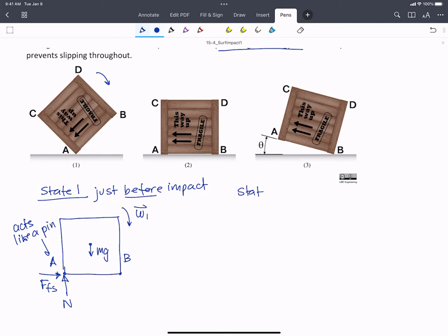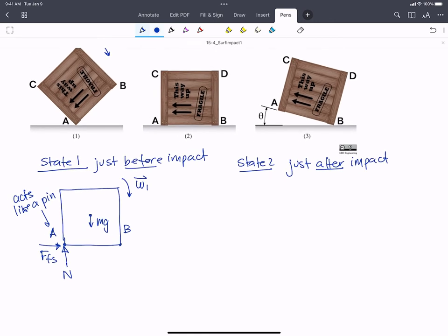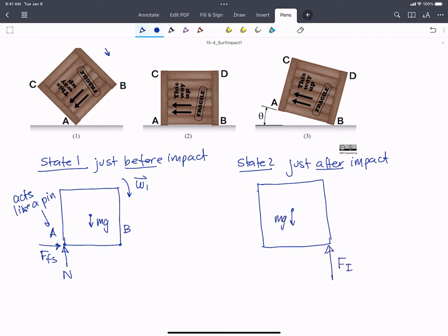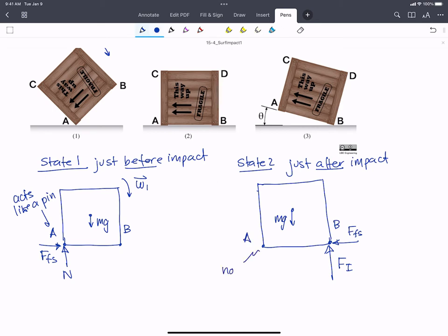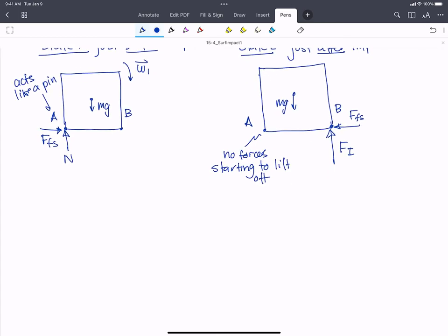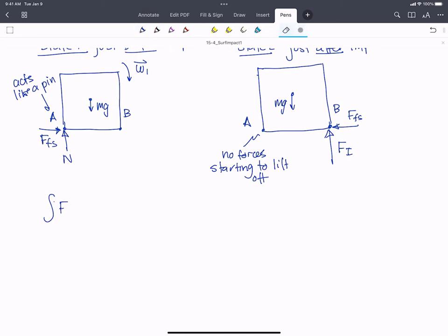State two is just after impact. We will have some weight again, and some huge impact force at point B, as well as a static friction force. At A, there are not going to be any forces, because just after the impact it will have started to lift off. Because impact forces are really large, we can say the impulse due to the impact force is very much larger than any other impulse in the problem.